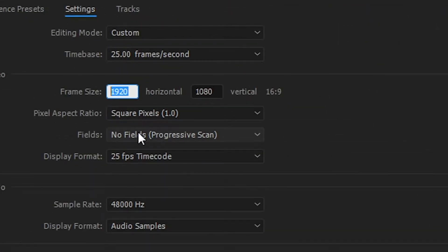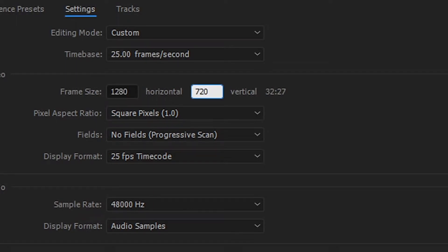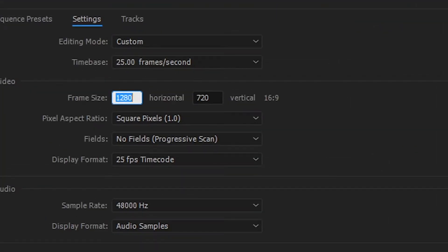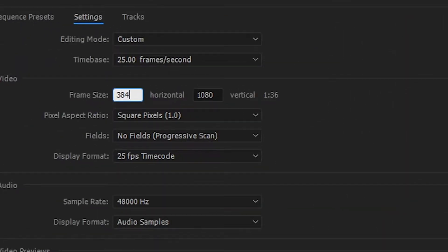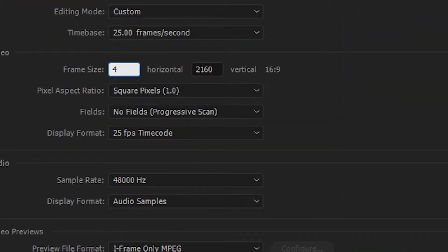720p resolution is 1280x720. 1080p is 1920x1080 — this is True HD. 4K UHD resolution is 3840x2160. True 4K is a little wider — that resolution is 4096x2160.